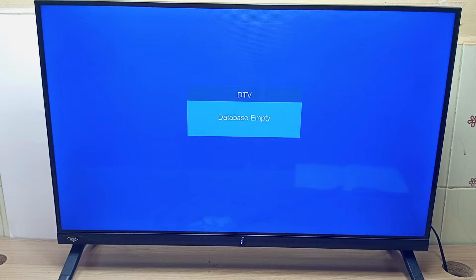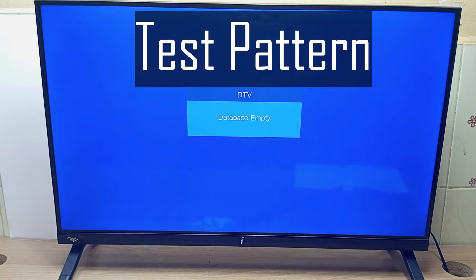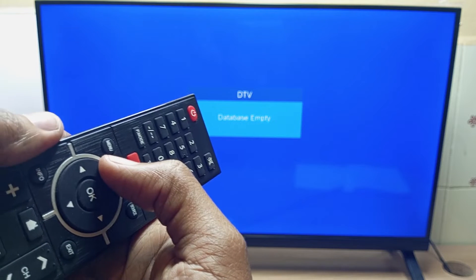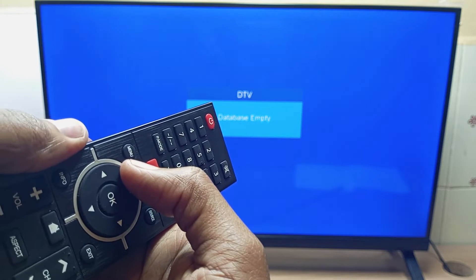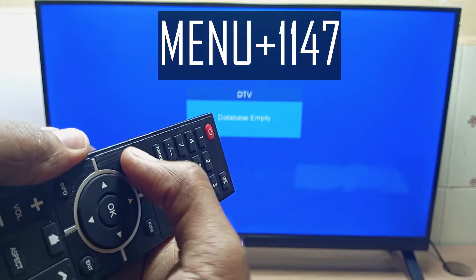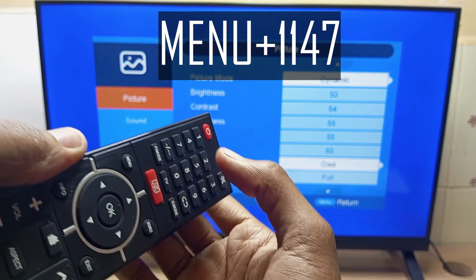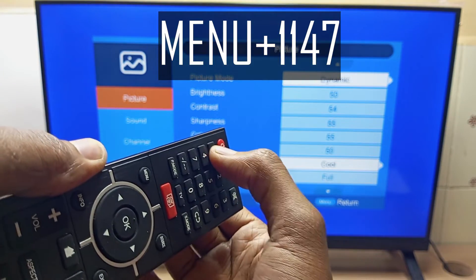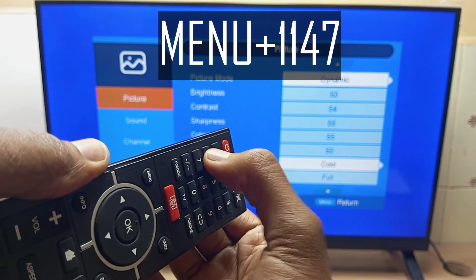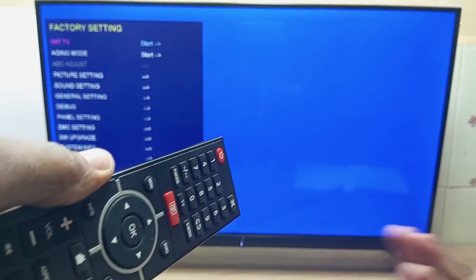Hello there, my name is Dominique and today I will show you the ITIL or SYNX TV test pattern that includes entering into the hidden factory service menu. To enter into the ITIL or SYNX TV hidden menu, you press the menu button followed by the digits 1147.